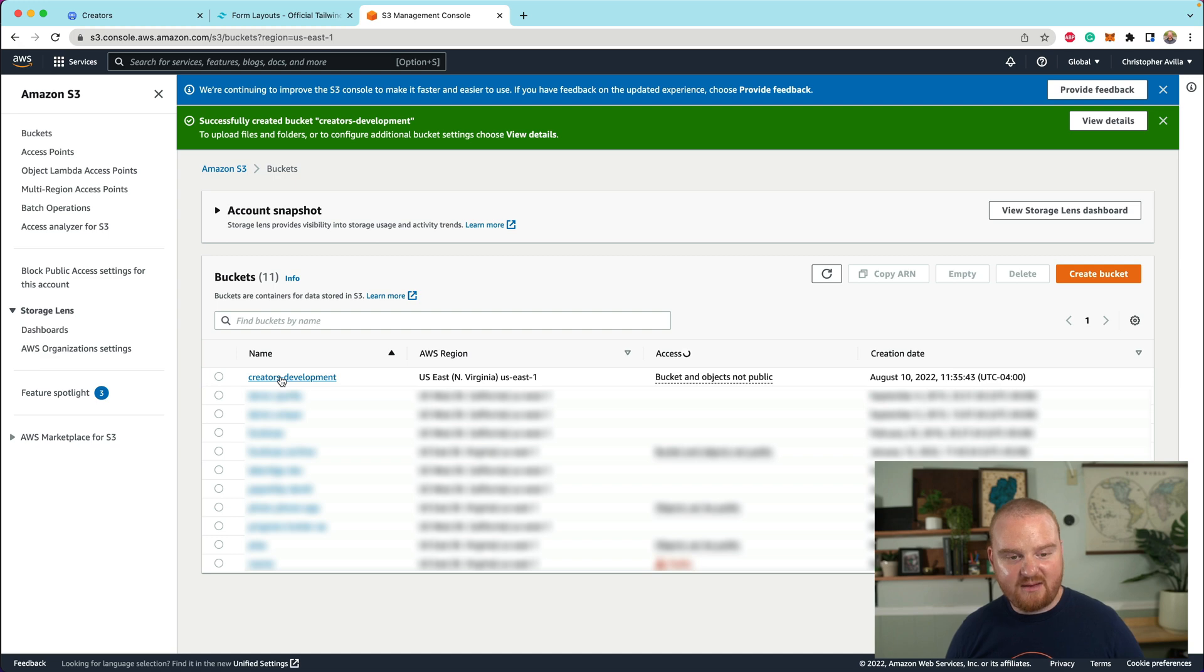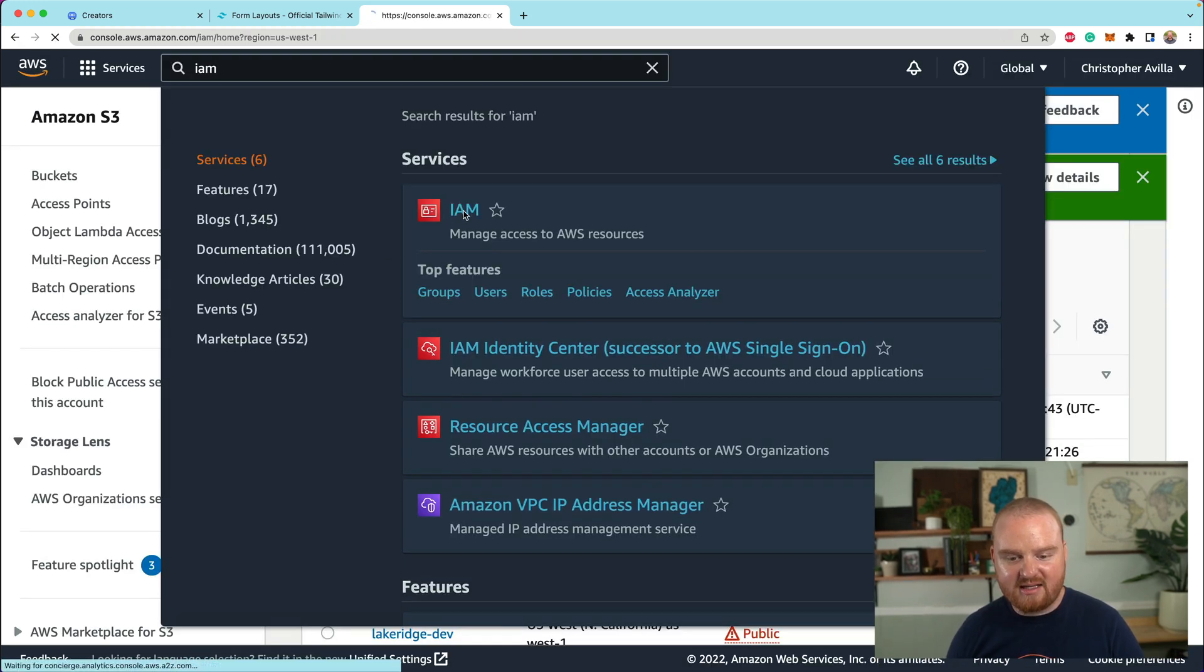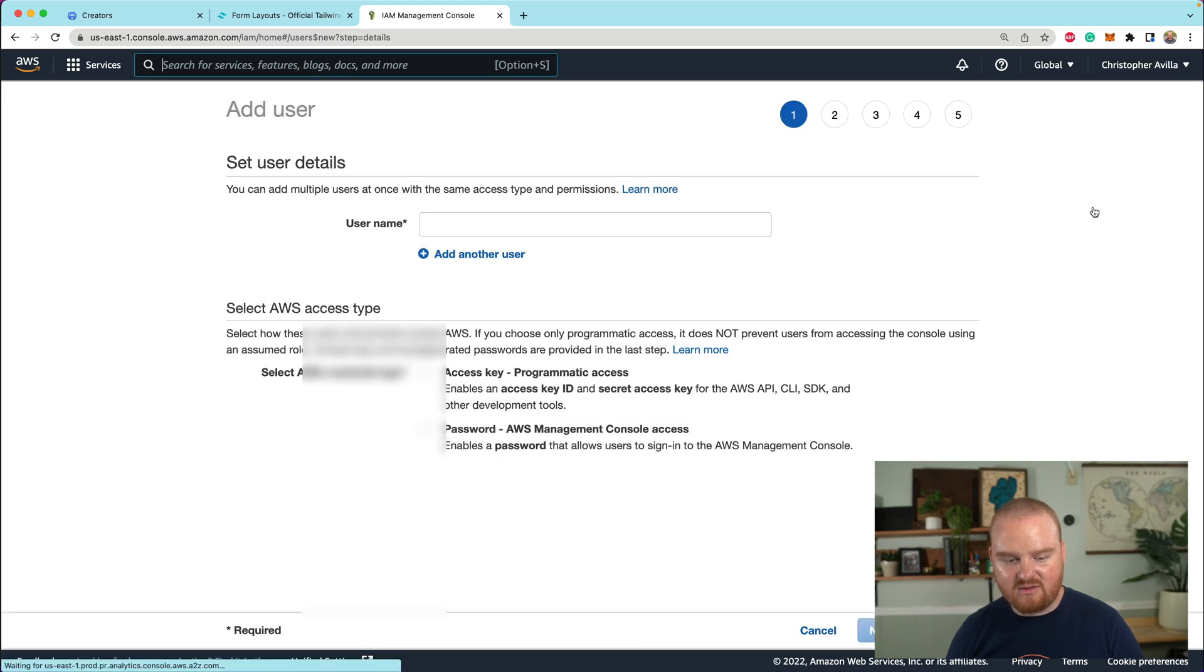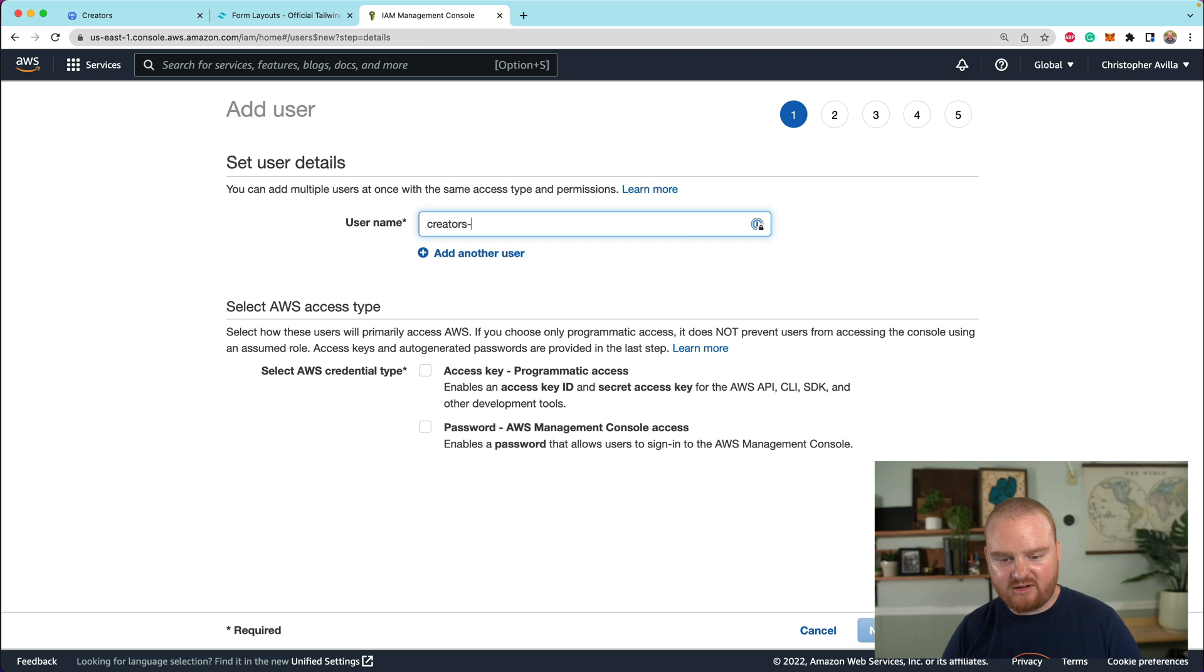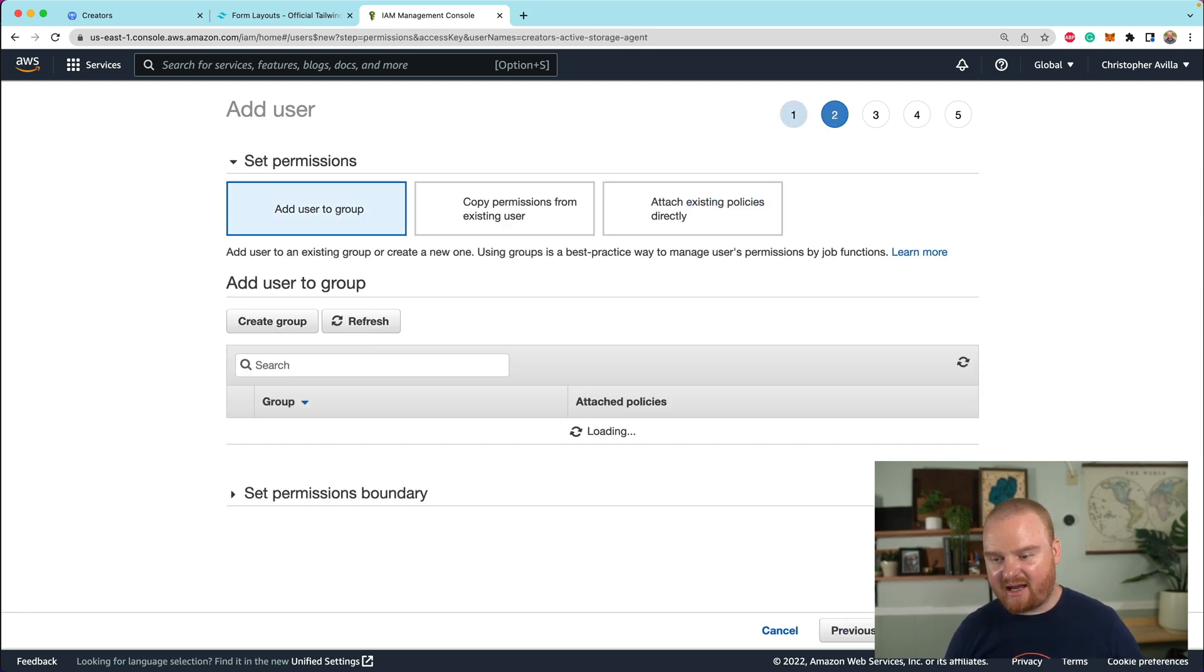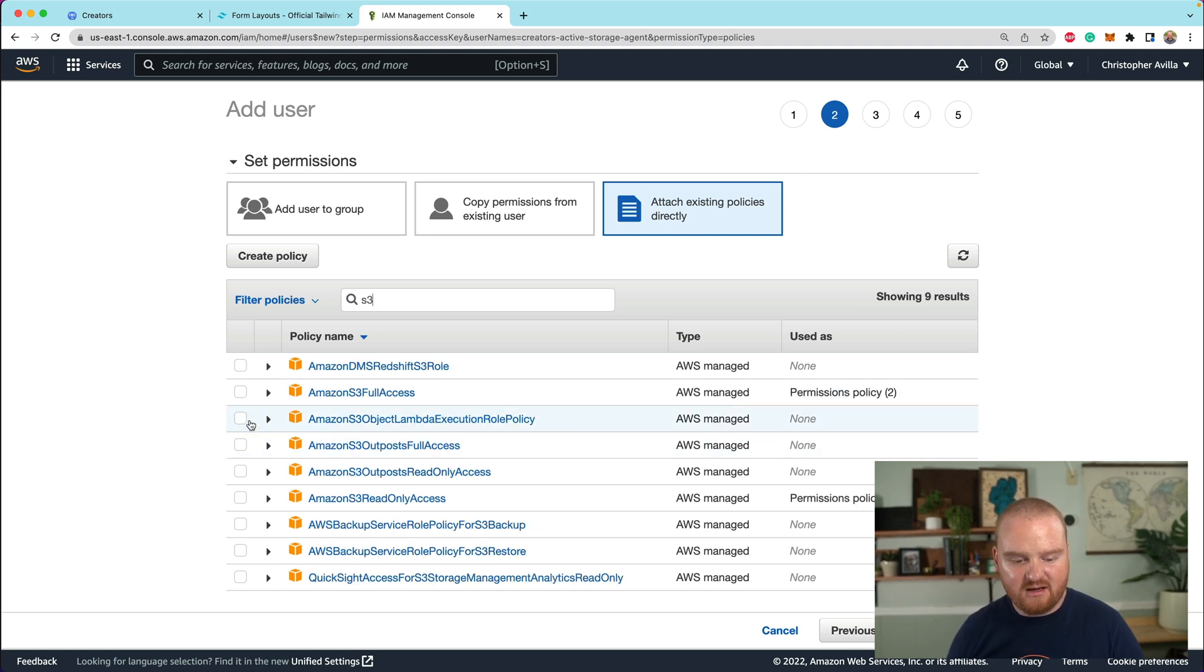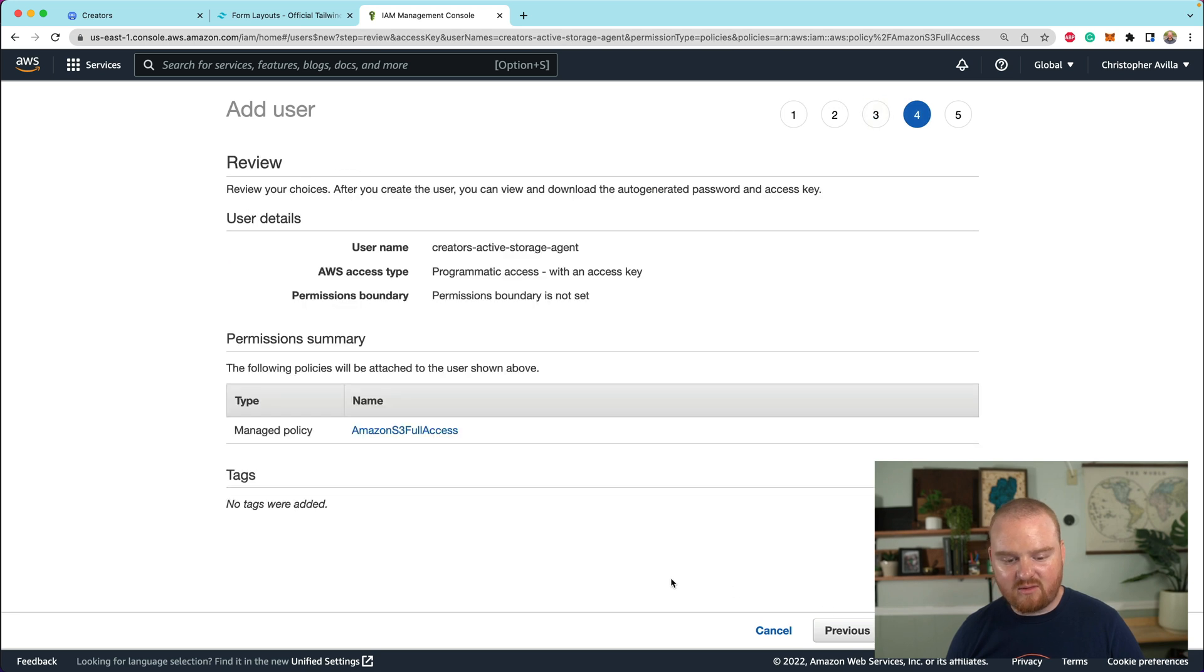The next step is we want to go to IAM. This is for our access management. So we're going to go to IAM and we're going to create a brand new user. So we're going to go to IAM, click on users and say add new user. The name of this user is going to be like creators active storage agent. I don't know, it doesn't really matter what you call this as long as you have a specific user that has an access key for programmatic access. The permissions we're going to attach directly to a specific permission of some S3 full access. So we're going to check that box and say we don't need any tags, we're going to review this. This looks good. We're going to create the user.